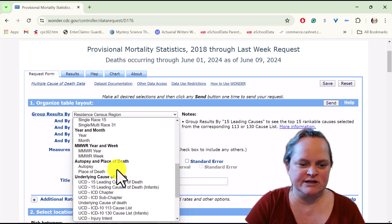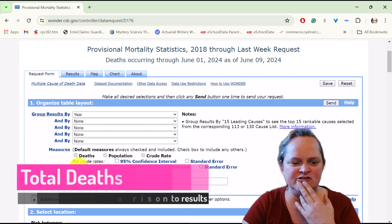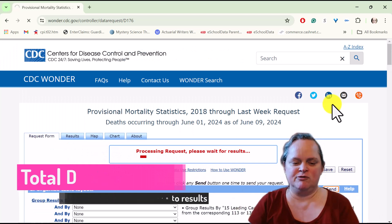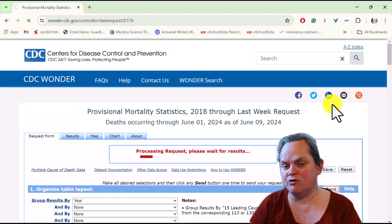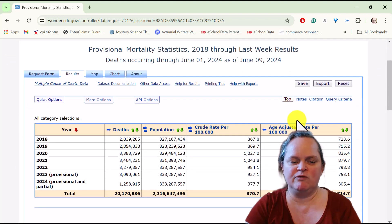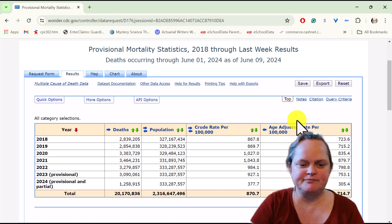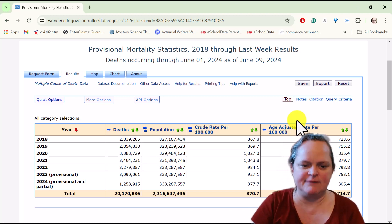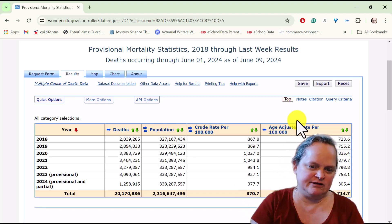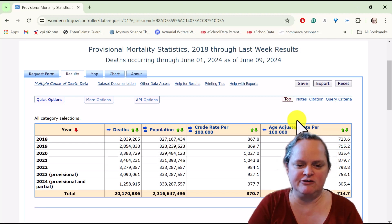We have to agree to a bunch of stuff — we're not going to violate anybody's privacy — and so we can see the results. I'm going to choose to aggregate at the year level. Before we start doing cause of death, let's just look at the number of deaths per year. I aggregated by year; let's look at deaths from 2018 through 2023.